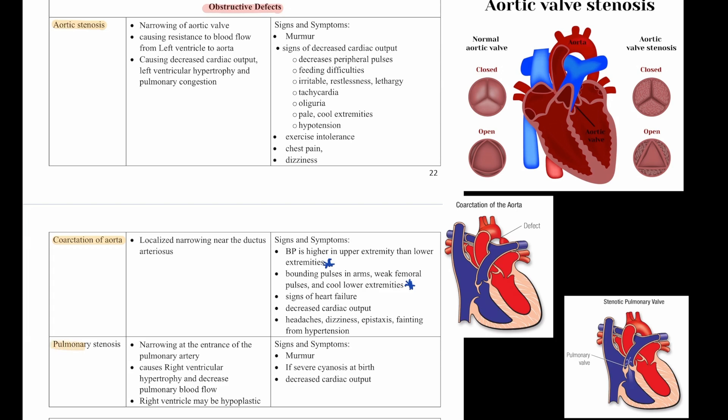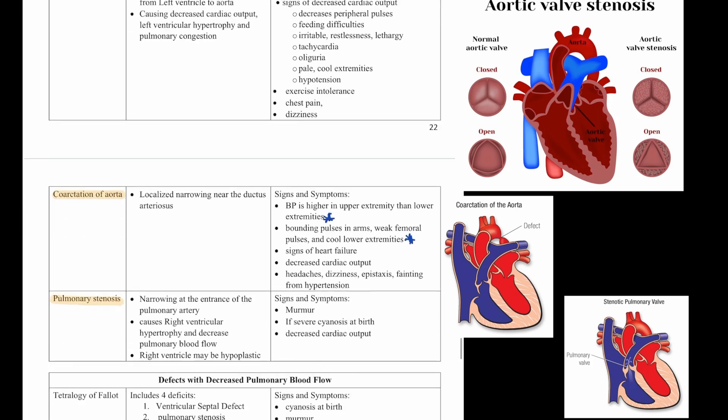Then we have pulmonary stenosis. This is a narrowing at the entrance of the pulmonary artery that causes right ventricular hypertrophy and decreased pulmonary blood flow, and the right ventricle may be hypoplastic. Signs and symptoms are a murmur; if severe, cyanosis at birth and decreased cardiac output with all the associated signs.